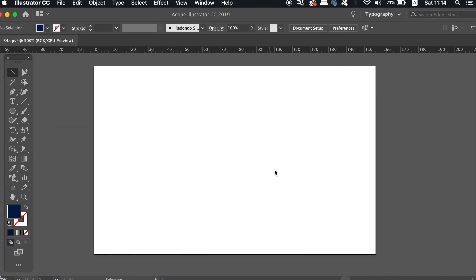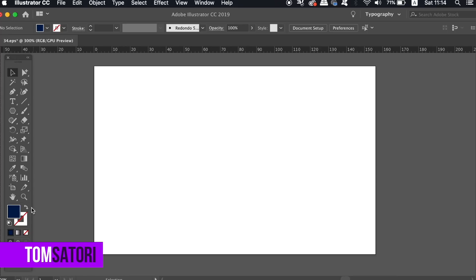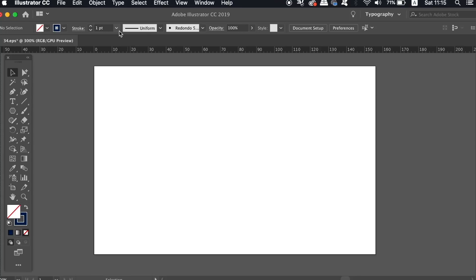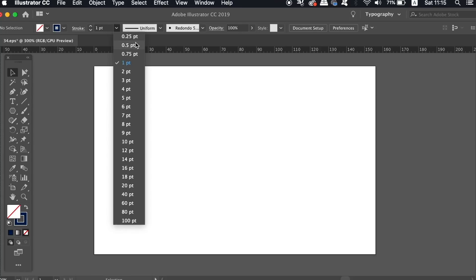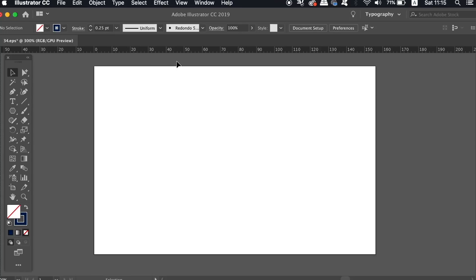I do love the blend tool in Illustrator, and here are two simple ways to make two neat geometric logo designs. So firstly, let's make sure we have just a stroke selected in the color palette, and then choose a fairly small stroke weight.